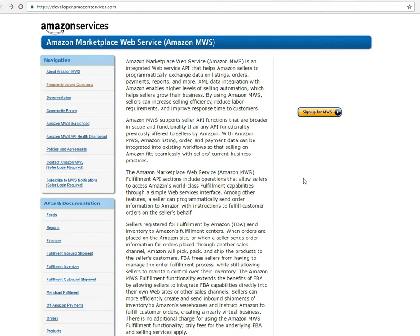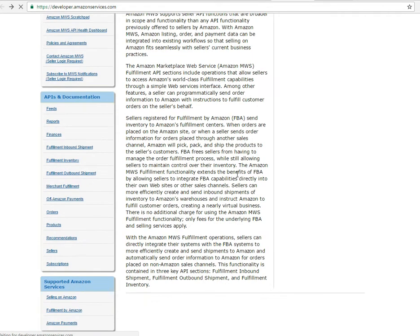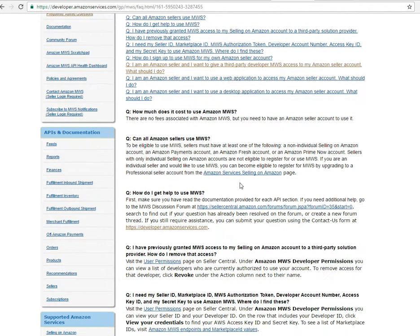You look up Amazon MWS and you'll find the page I'm on. You can get there with the URL developer.amazonservices.com. On this page, basically all you do is hit 'Sign Up for MWS' and it will take you through the steps to make your professional Amazon selling account a Merchant Web Services accessible account, so that you can get in the back end and give third-party applications access to your Amazon account.